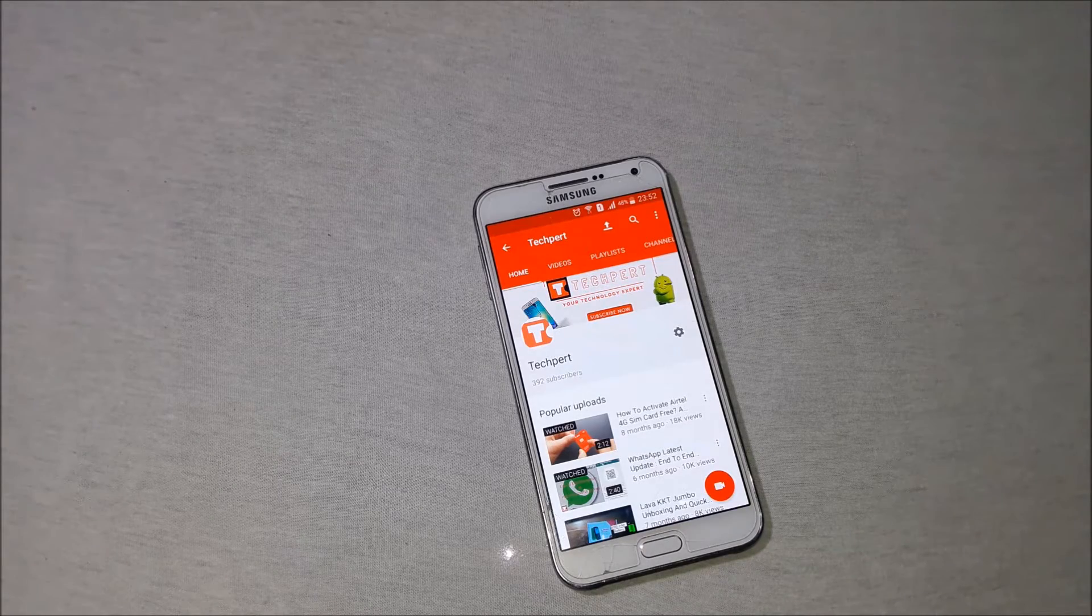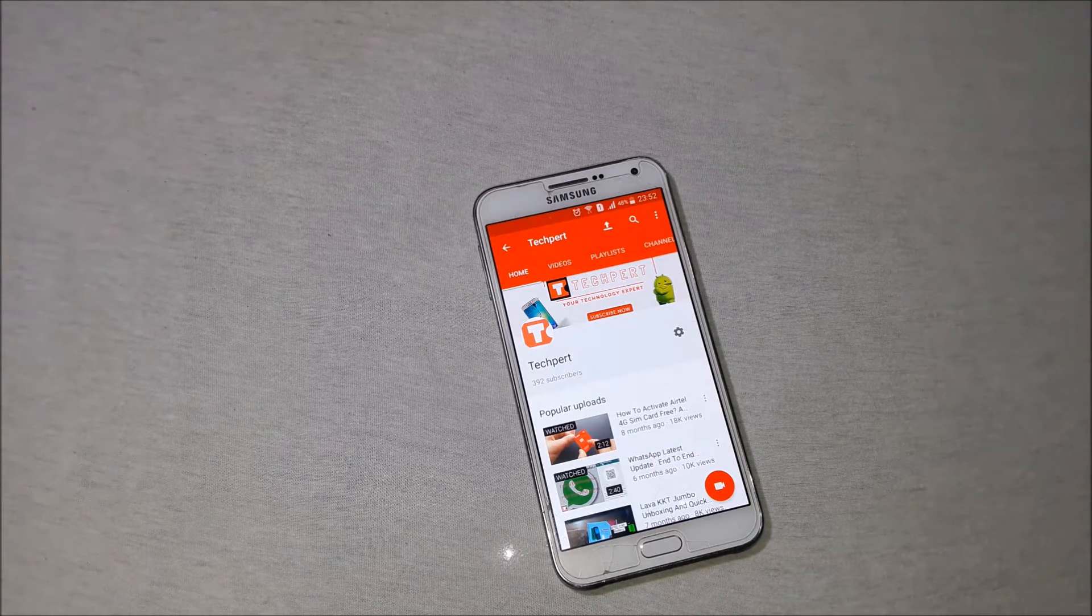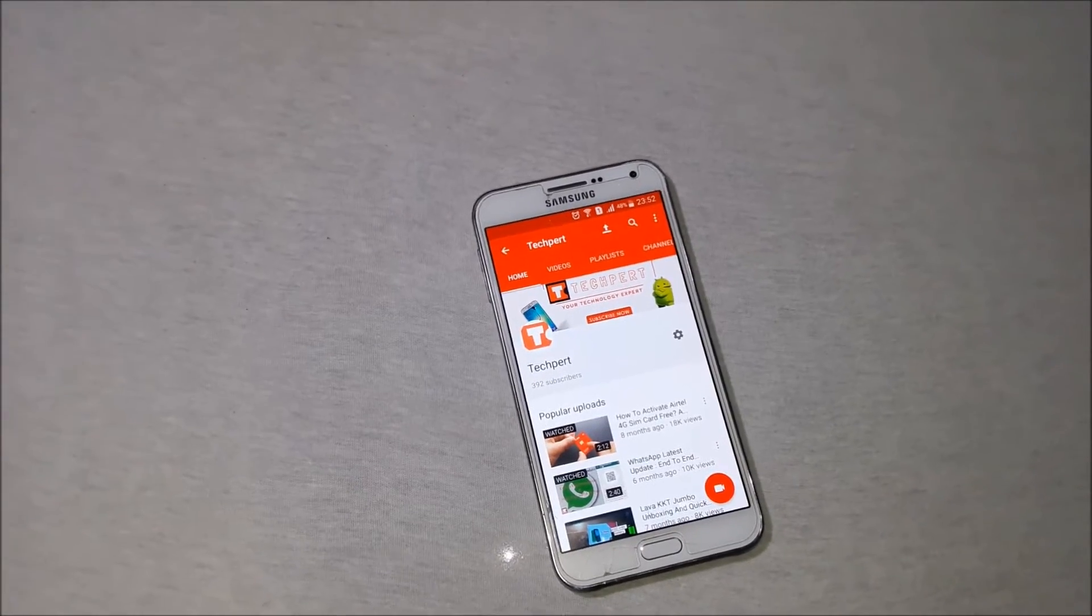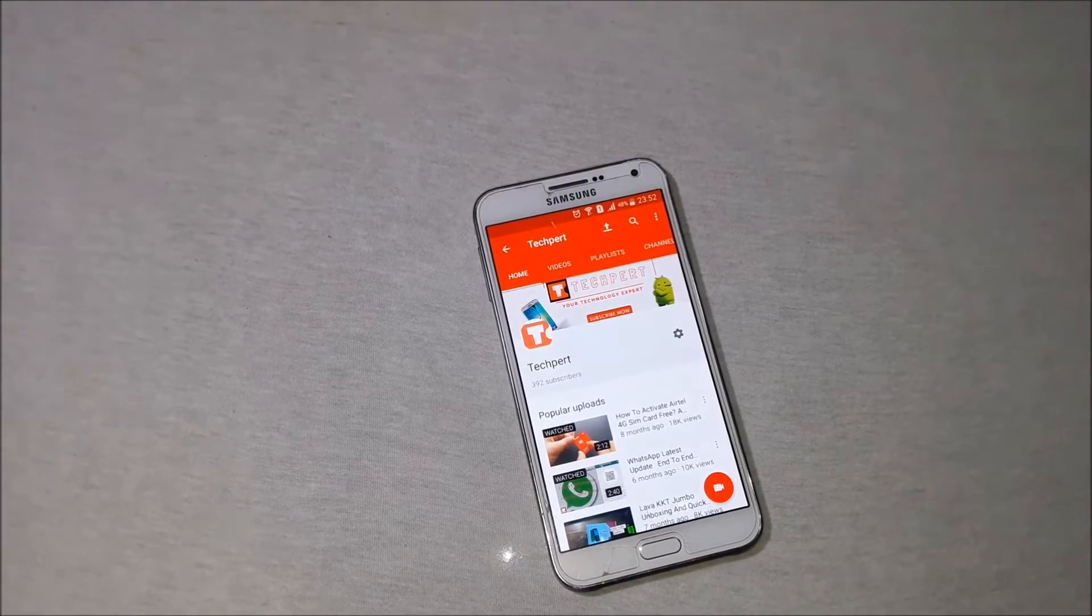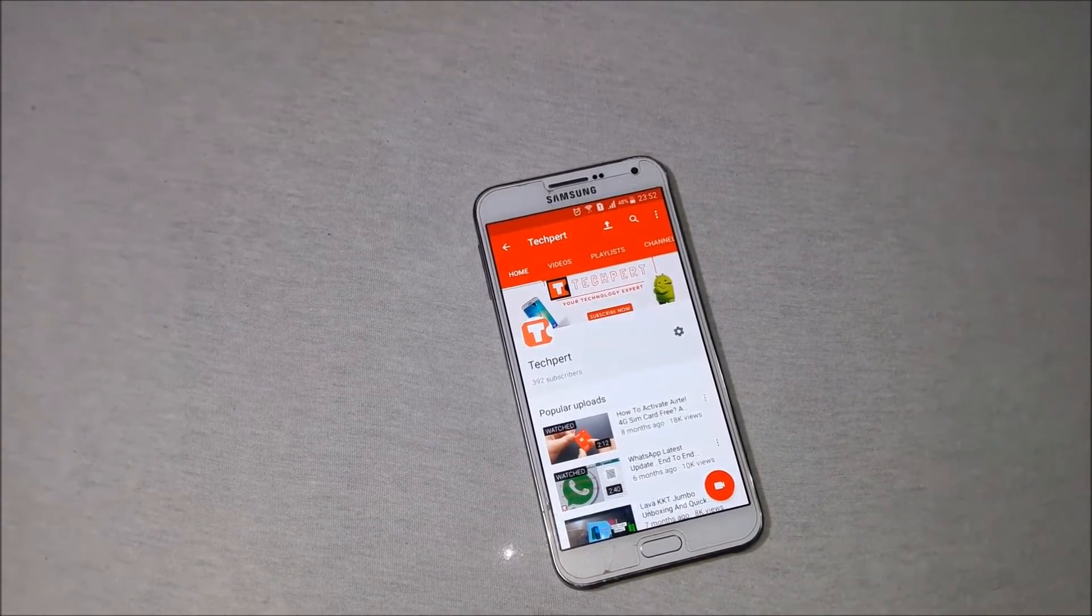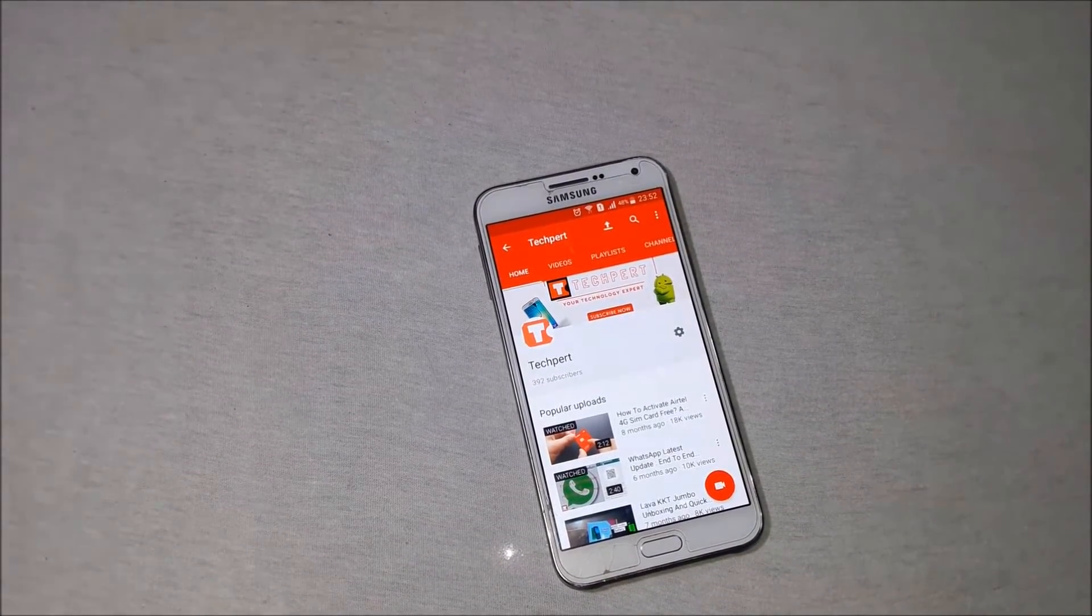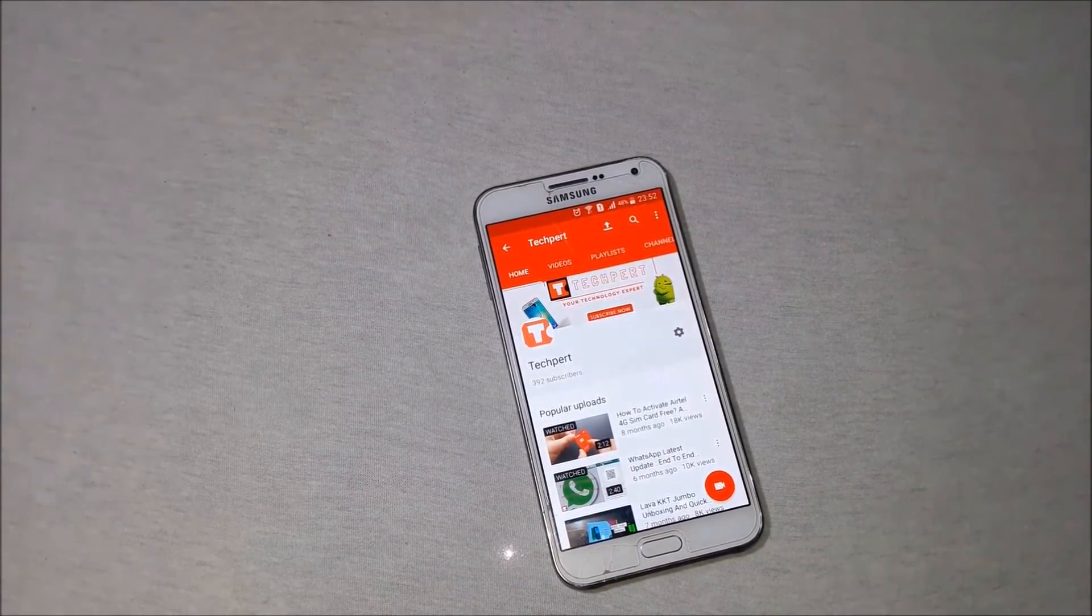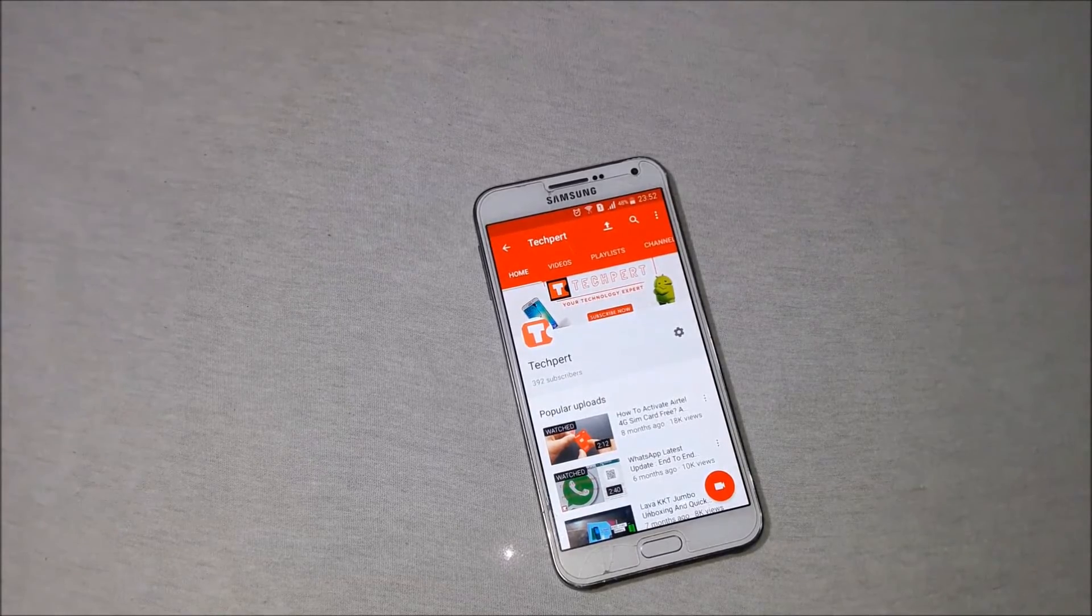However, in the case of Messenger, Facebook gives a choice to its users about when and which chat to encrypt. They call this feature a secret conversation.